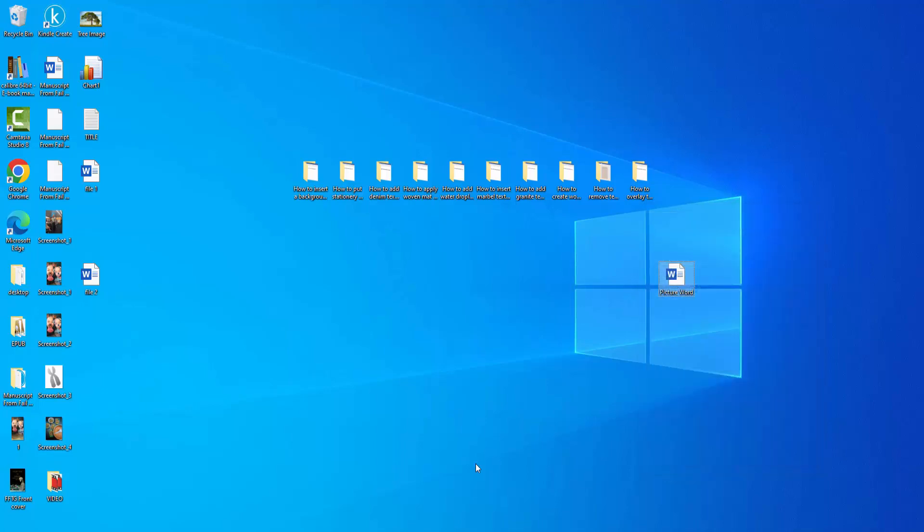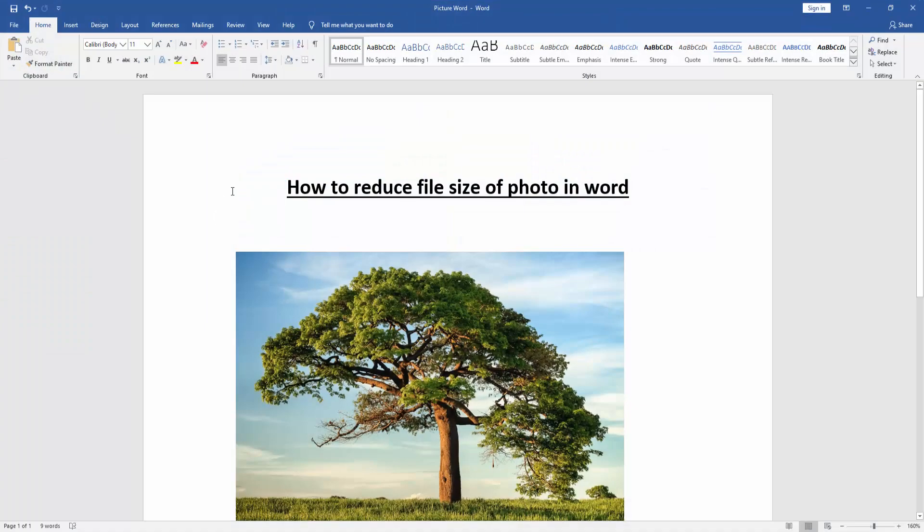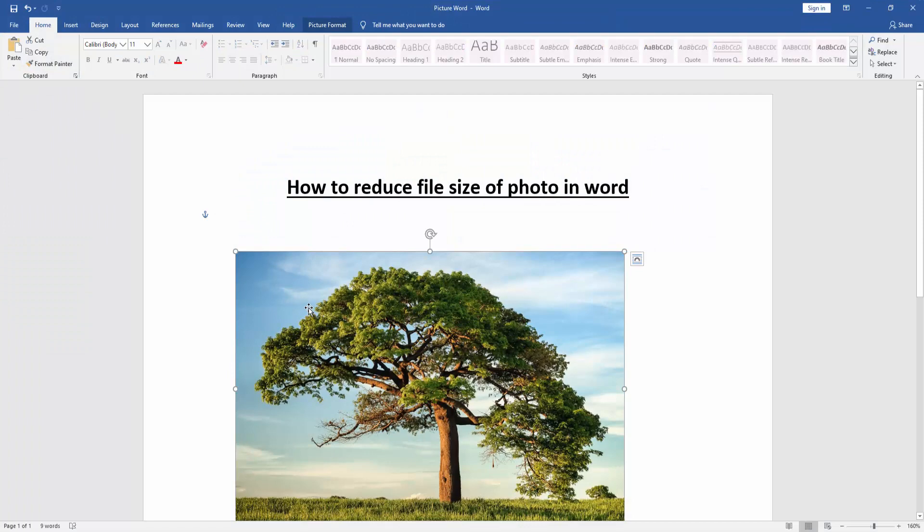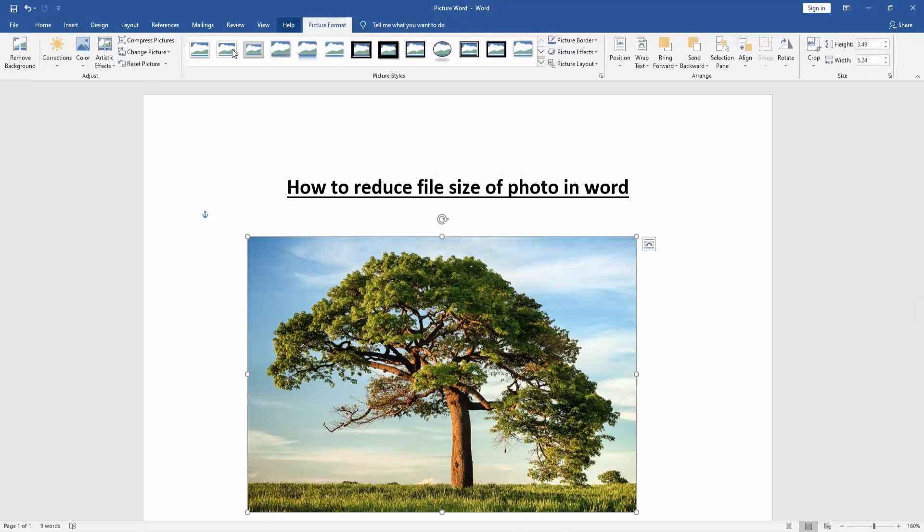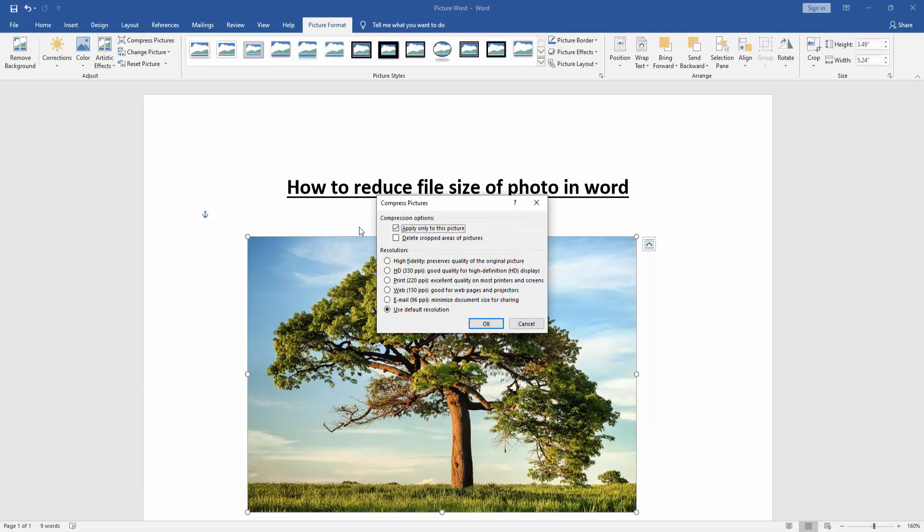Now we want to reduce this size. Go to the picture, then click picture option and go to the picture format, then click compress picture. Then check mark apply only to this picture, then select Web 115 PPI, good for web pages and projects.